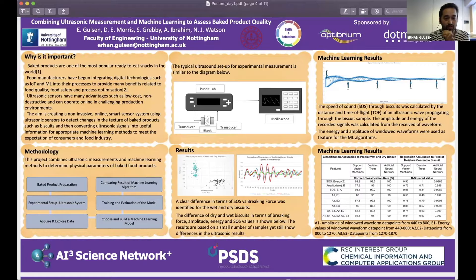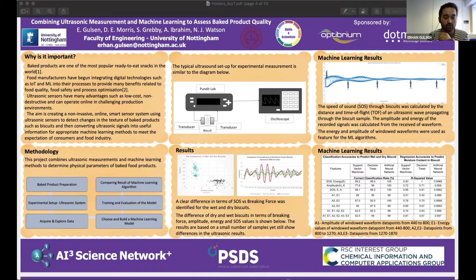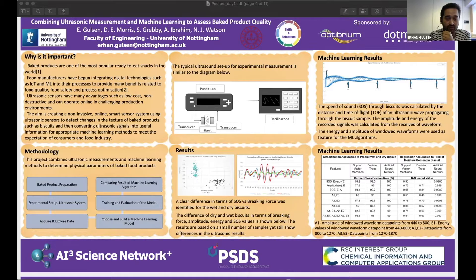After acquiring the data, we explore it and perform normalization. Then we choose the best machine learning model and algorithm for our use case. We tried many approaches and worked to develop and train the model, after which we compare results across different machine learning algorithms.